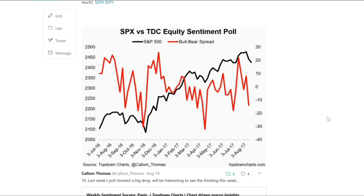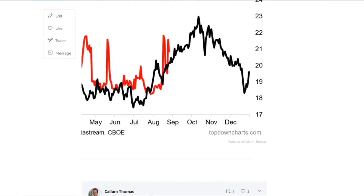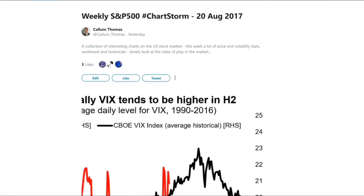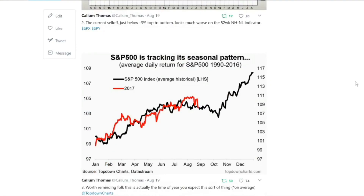If you want to check out this chart storm I'll put the link into the YouTube video. If you're interested in markets and charts, do subscribe to the channel because we'll be doing another video later in the week — the weekly macro themes. Stay tuned and we'll get that up soon.